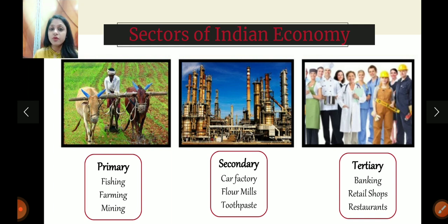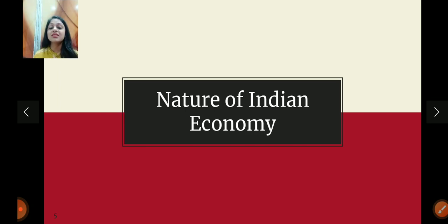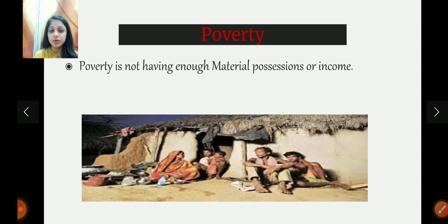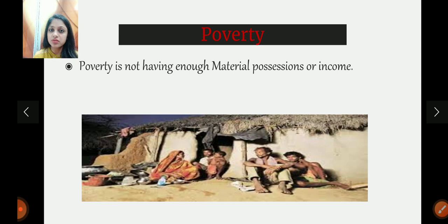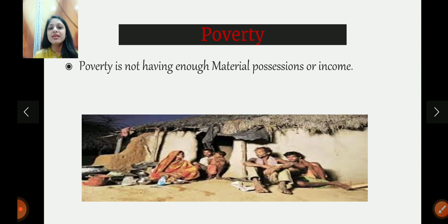Now let's go to the main topic of the video — the nature of the Indian economy. What is the nature of the Indian economy? What are the main characteristics by which we can identify the Indian economy? First comes poverty. Poverty is a state when you do not have enough material possessions or income. When there is a lack of material possessions or income such that your basic necessities cannot be fulfilled — we call that a state of poverty, and the Indian economy suffers widely from poverty, with a considerable portion of the population experiencing it.